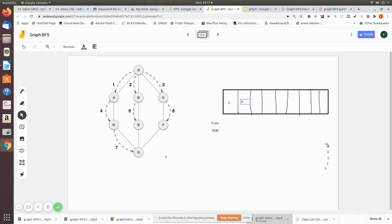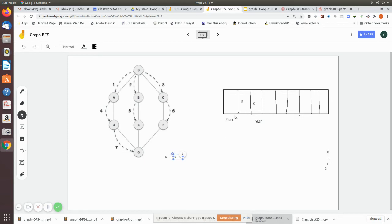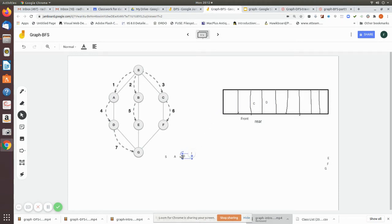So a, b, and c are added to the queue; rear points to c and front points to a. All adjacency nodes have been entered. Now we dequeue the front element a and check its adjacency nodes. The adjacency of a is s and d. Since s is already visited, it will not enter the queue. We enter d into the queue.